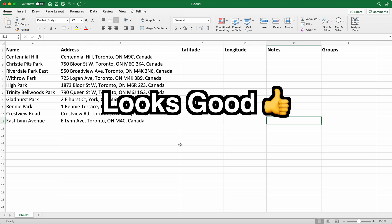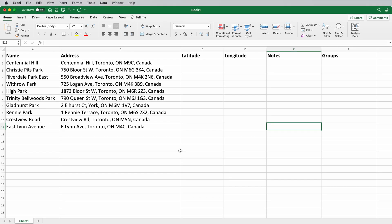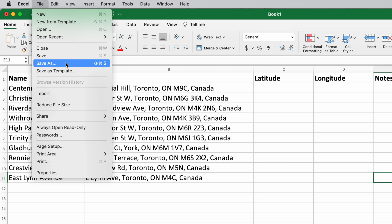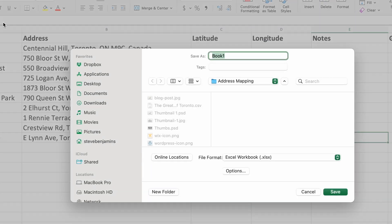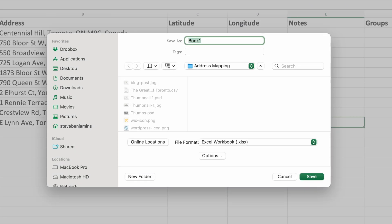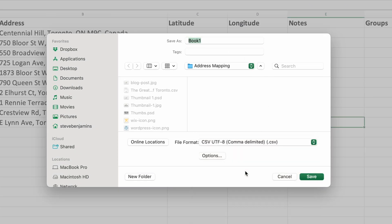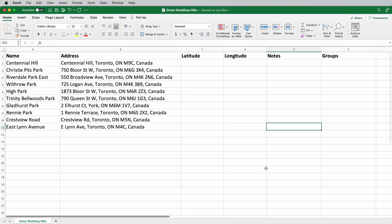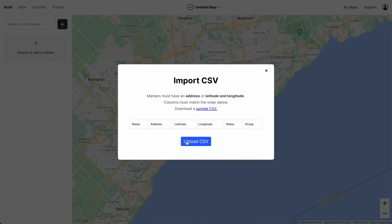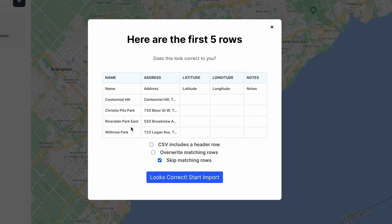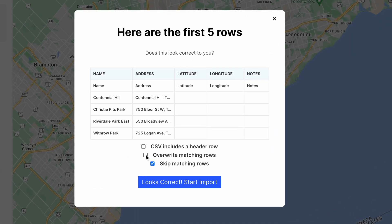Let's turn our attention to the spreadsheet and format it to match what we saw in Atlas. Then let's export our CSV. Since we're in Microsoft Excel, we'll go File, Save As, and choose CSV. Now back in Atlas we can upload our CSV. And yes, we have a header row, so let's check that.